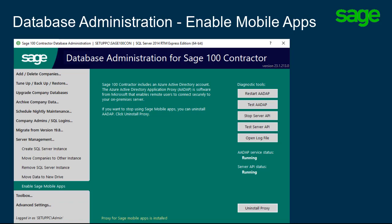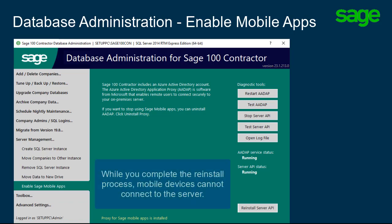Keep in mind, if you uninstall and reinstall Sage 100 Contractor after you complete this process, you need to return to Enable Sage Mobile Apps in Database Administration and click Reinstall Server API. The button changes to provide a way to do this. This goes through the 26-step process again, but you do not have to wait for Microsoft to allocate resources this time. While you complete the reinstall process, the mobile devices cannot connect to the server.